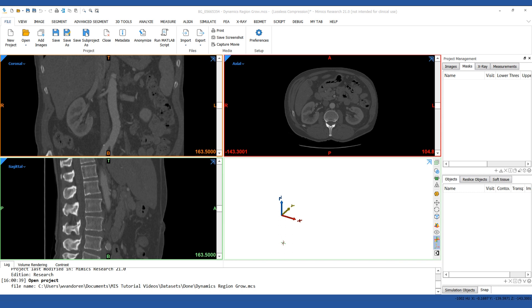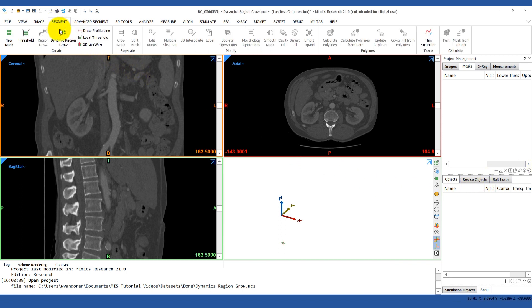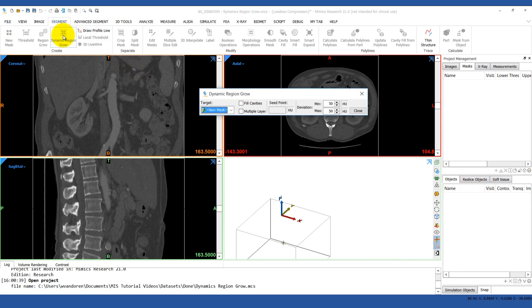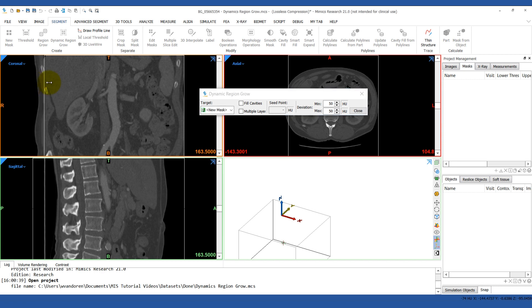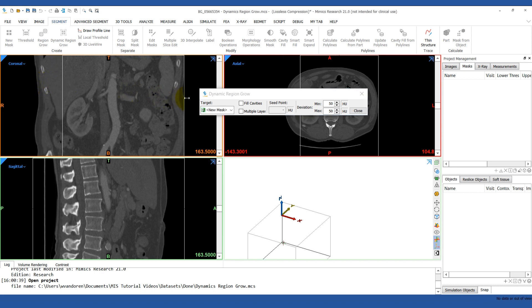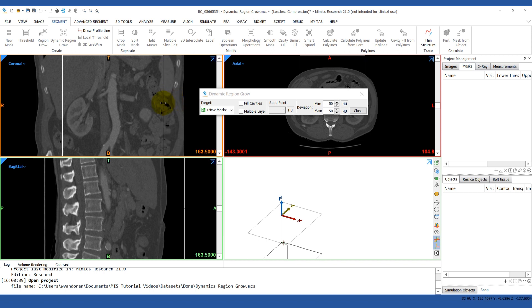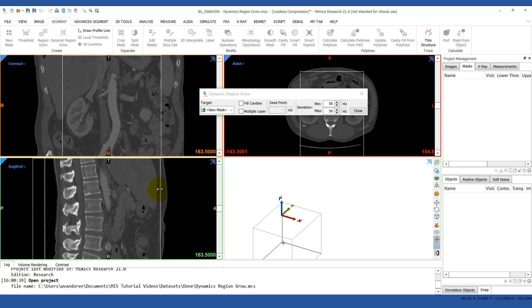To start, open up the segment tab and select the dynamic region growing tool. The first thing you will have to do is crop the boxes to the region you're interested in. In our example, we want to segment out the abdominal aorta so we're just going to crop it to that region.